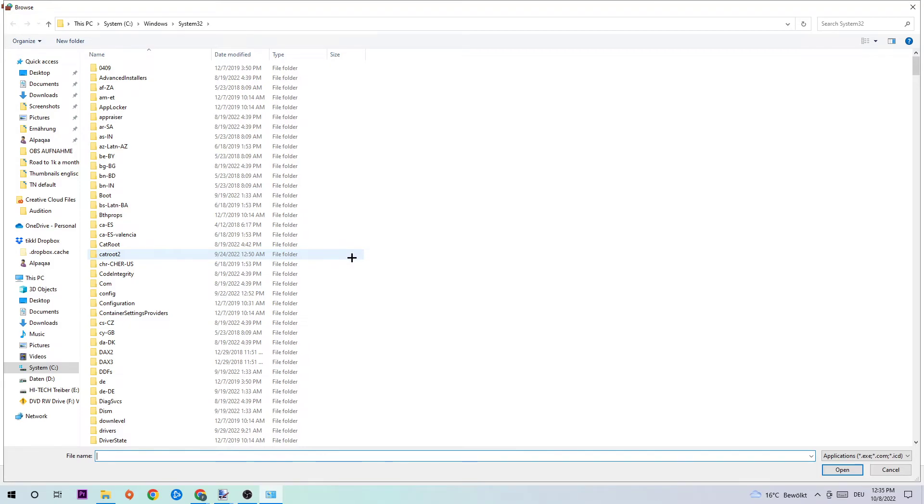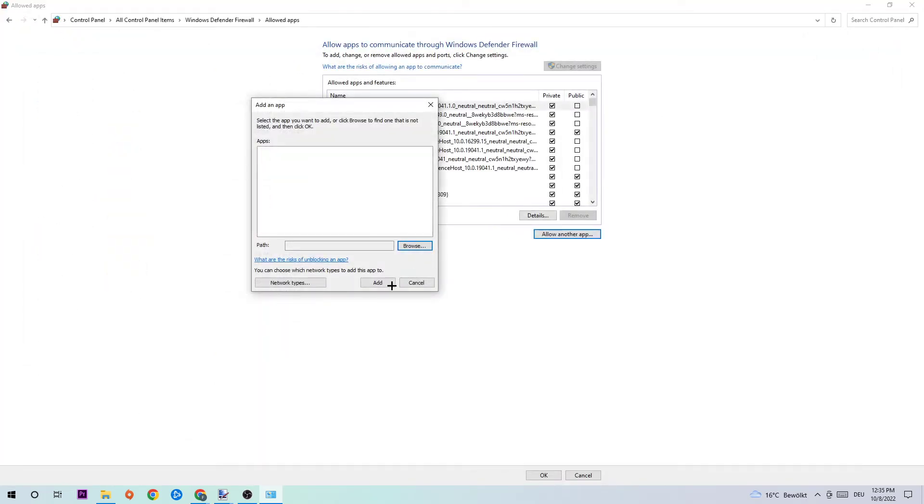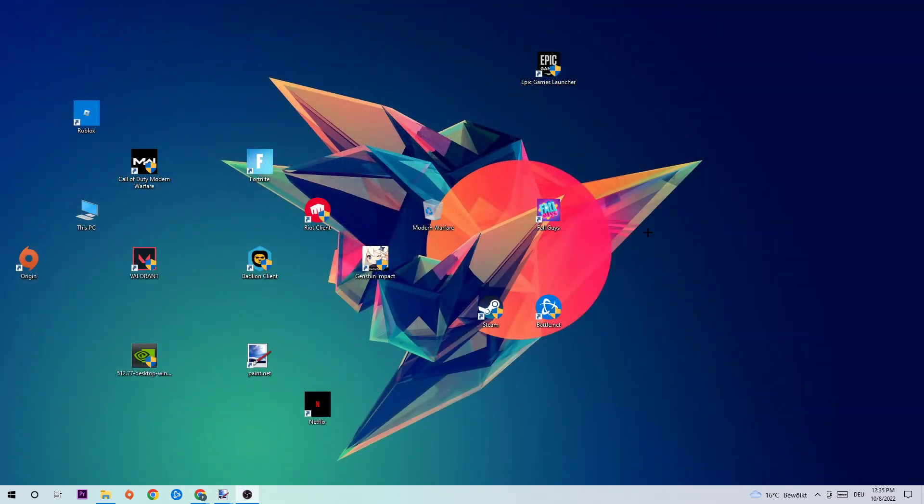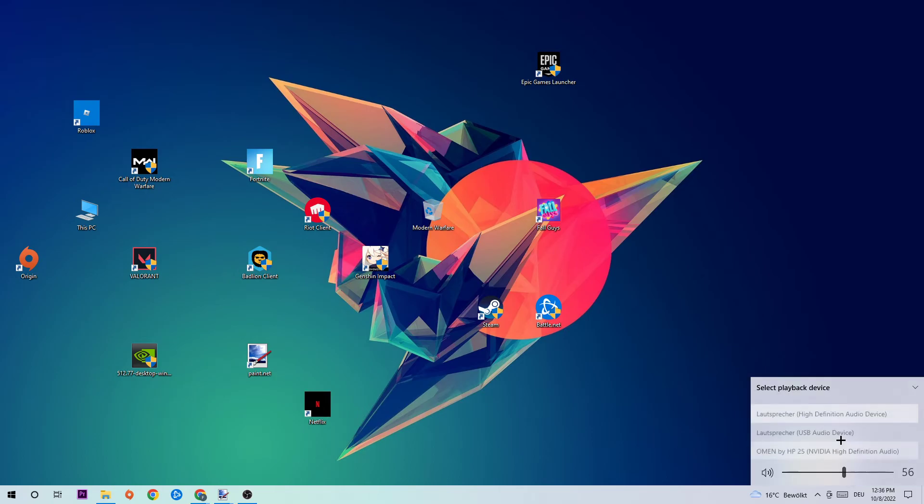Once you found it, simply click 'Open' on the right corner and then click 'Add'. This should fix your issue guys. That's it for the video.